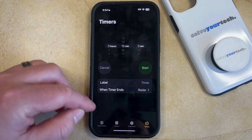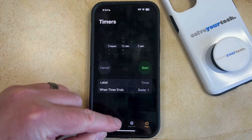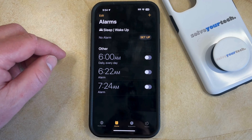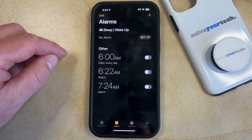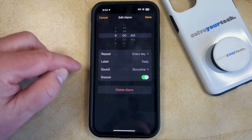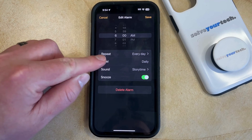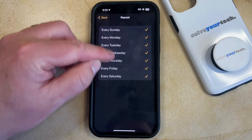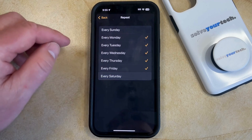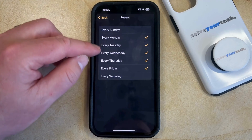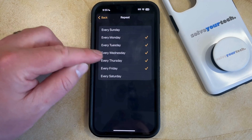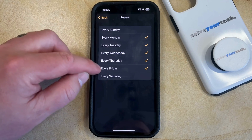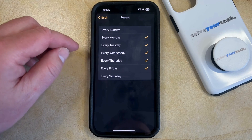You can then choose the Alarms tab at the bottom of this screen, and then you can tap on the alarm for which you would like to edit the days that it goes off. Now you're just going to need to touch the Repeat button here, and then you can tap on each of the days listed to choose whether or not the alarm is going to repeat on those days. Every day that has an orange checkmark to the right of it is a day on which that alarm is going to go off.